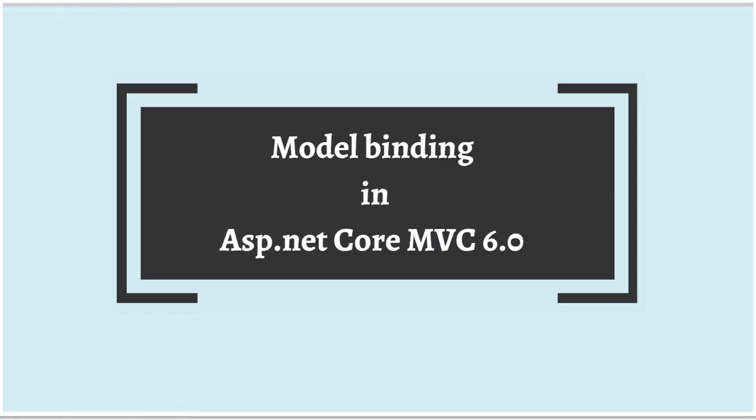Hi, this is Sahana. Today we are going to understand model binding in ASP.NET Core MVC application.